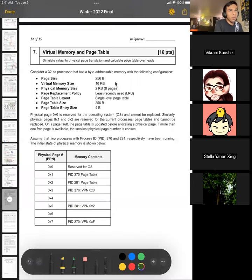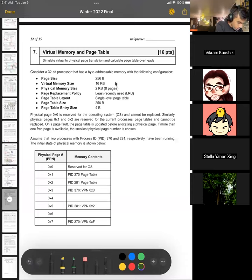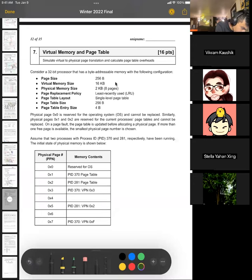Hi everybody. Today we're going to be working on question 7 of the Winter 2022 final. This question is about virtual memory, and it asks us to simulate virtual to physical page table translation and calculate page table overheads.